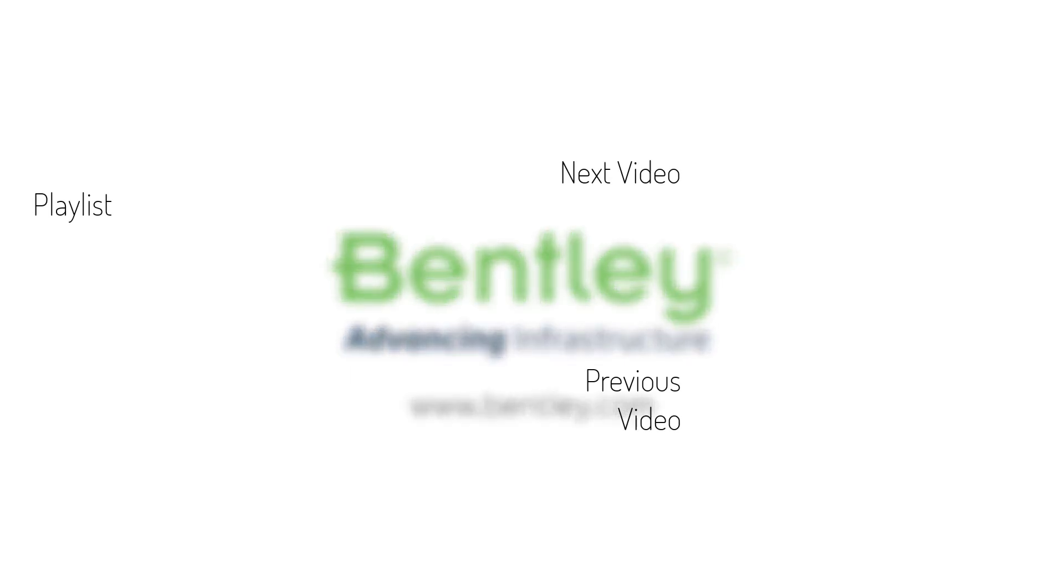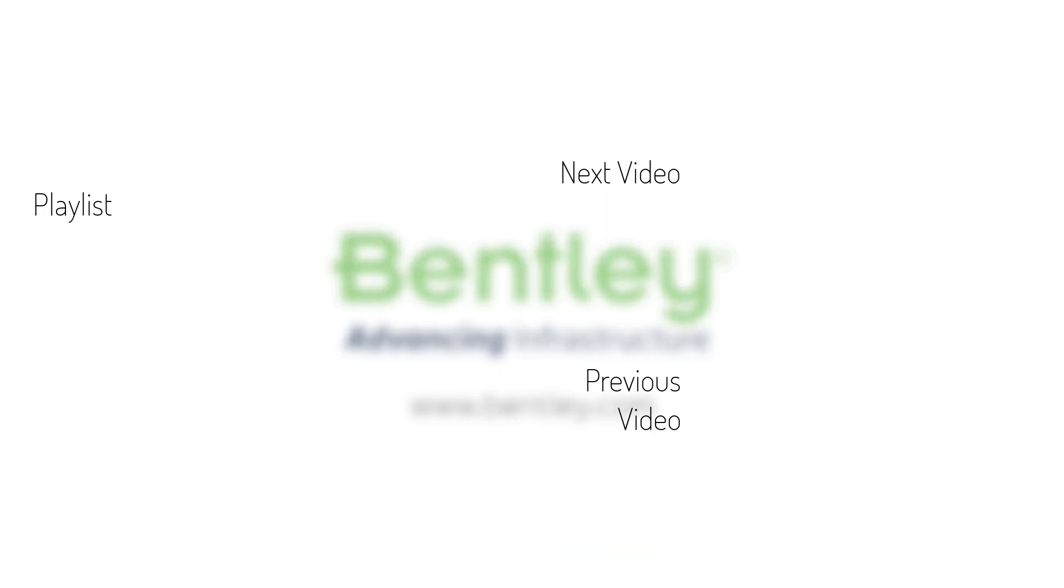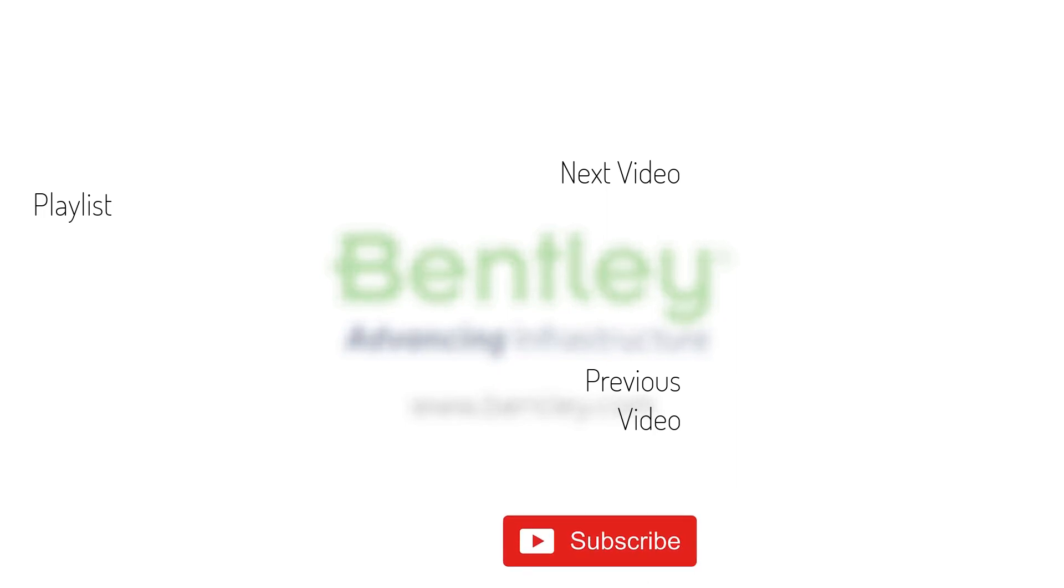If you found this video helpful, please give it a like. If you want to see more such series, consider subscribing to our channel. Thank you and see you next time.